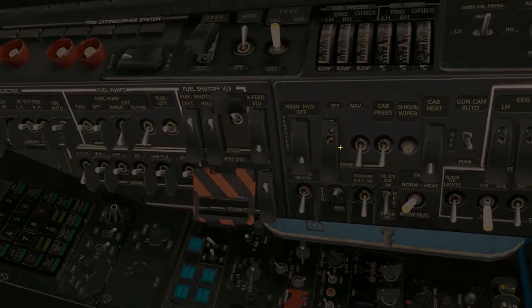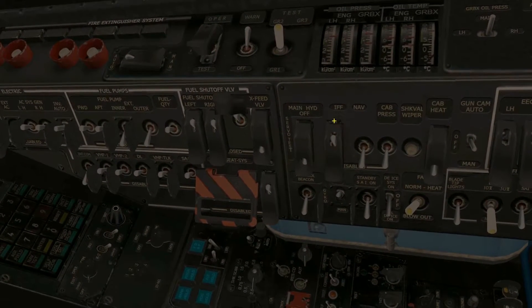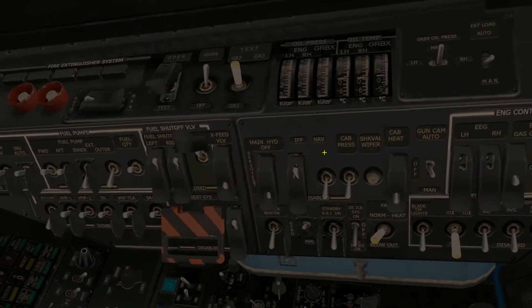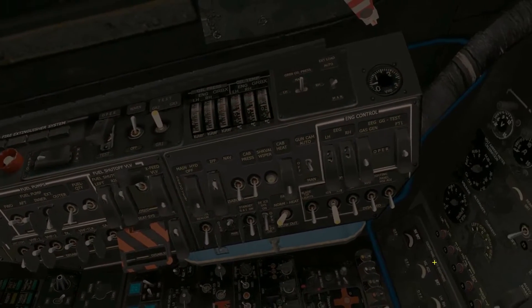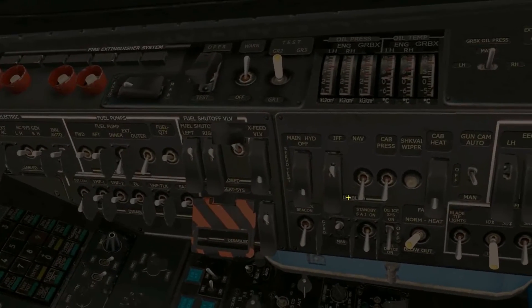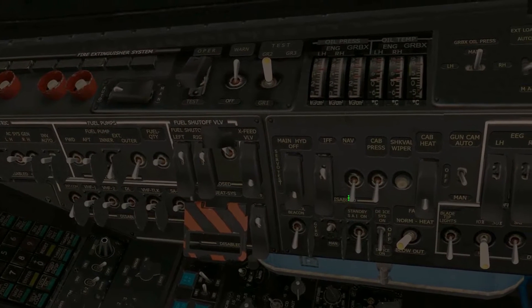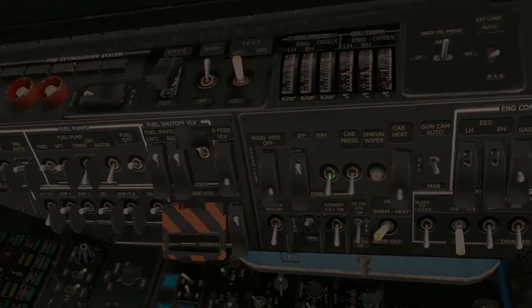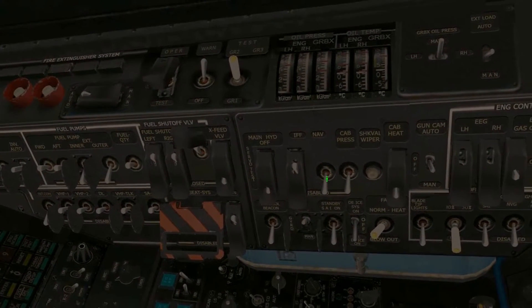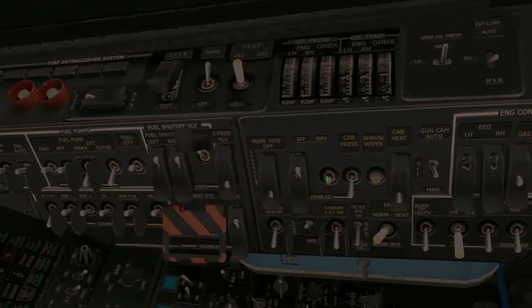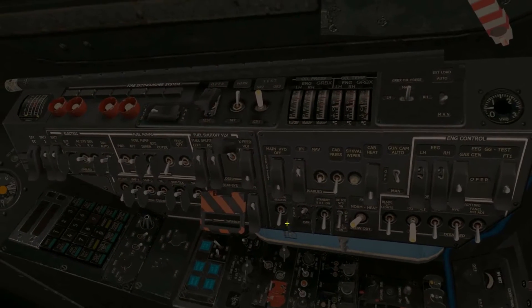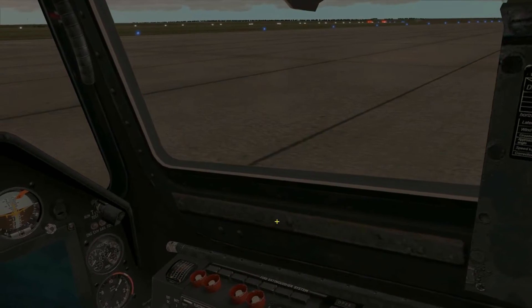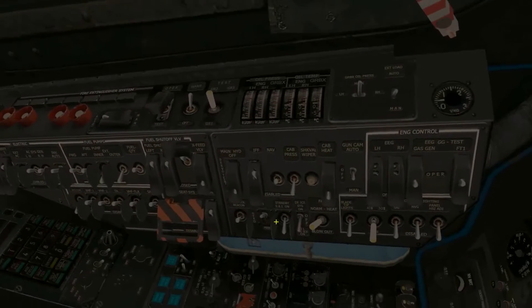We're going to go ahead and turn on our IFF — our Identify Friend or Foe system — even though it's not technically modeled in DCS. It's nice to turn on because you never know when they might implement it. Then we're going to turn on power to our navigational systems, and let's go ahead and turn on our anti-collision beacon just to show people that we are in fact starting up.